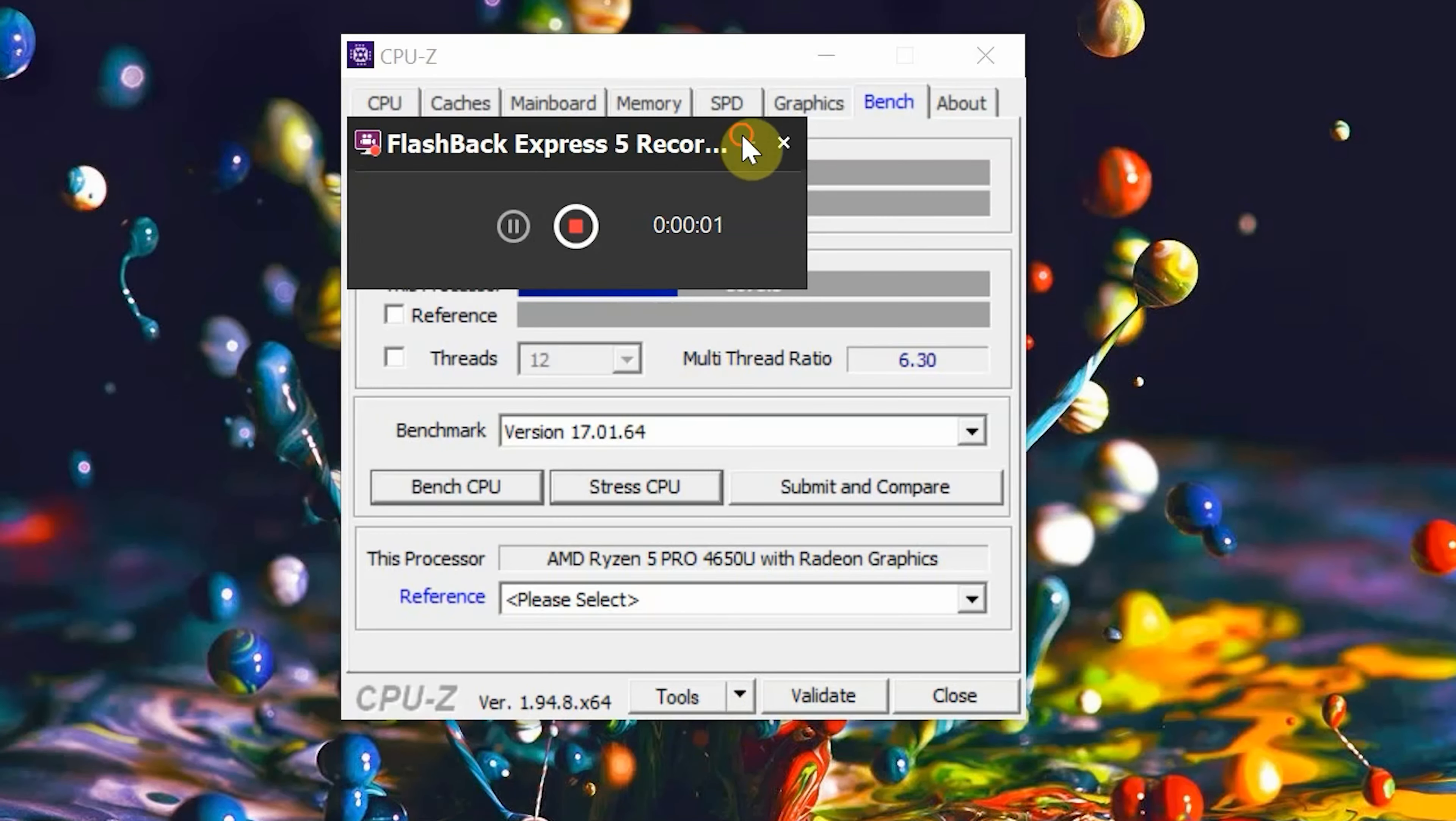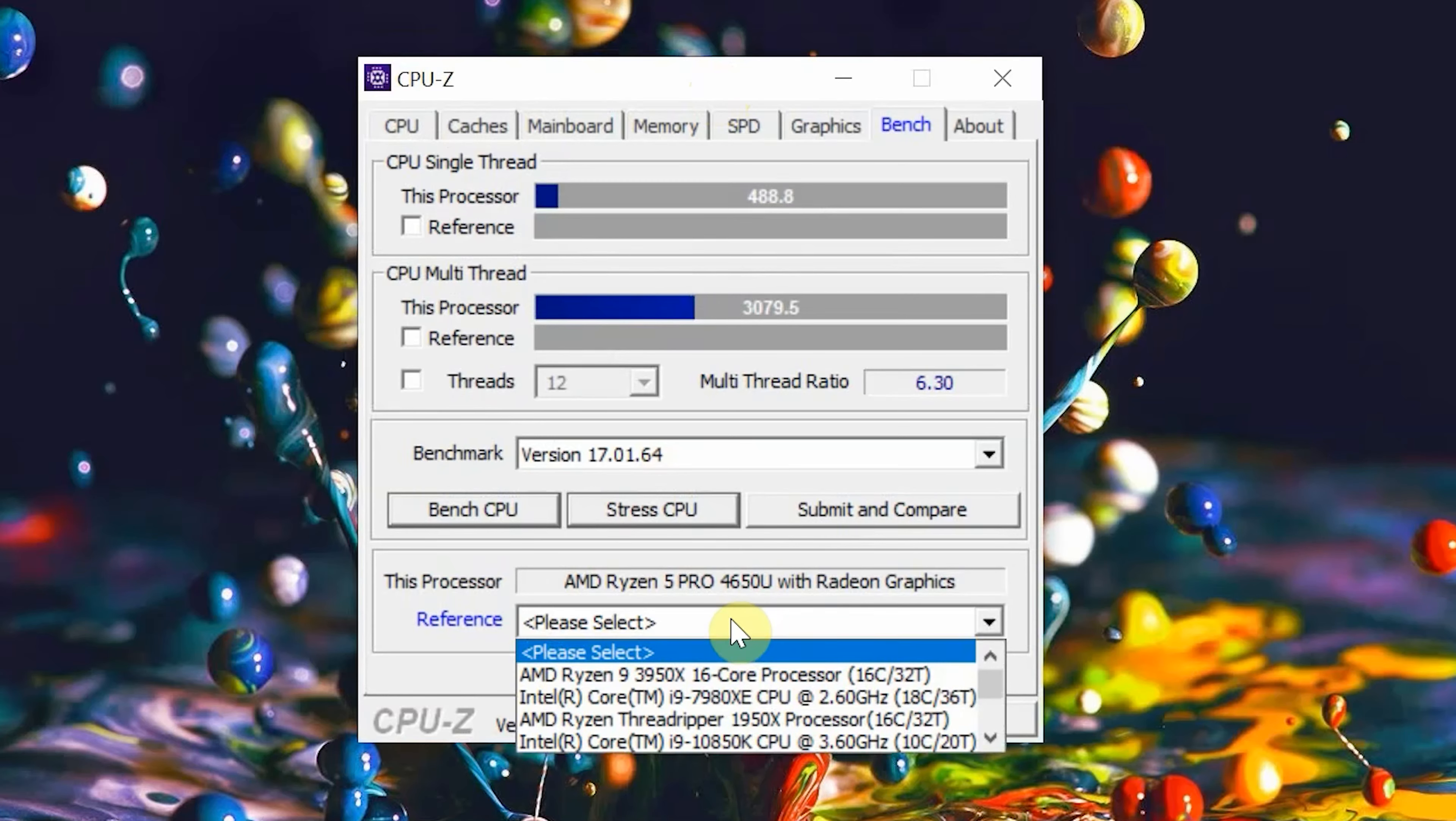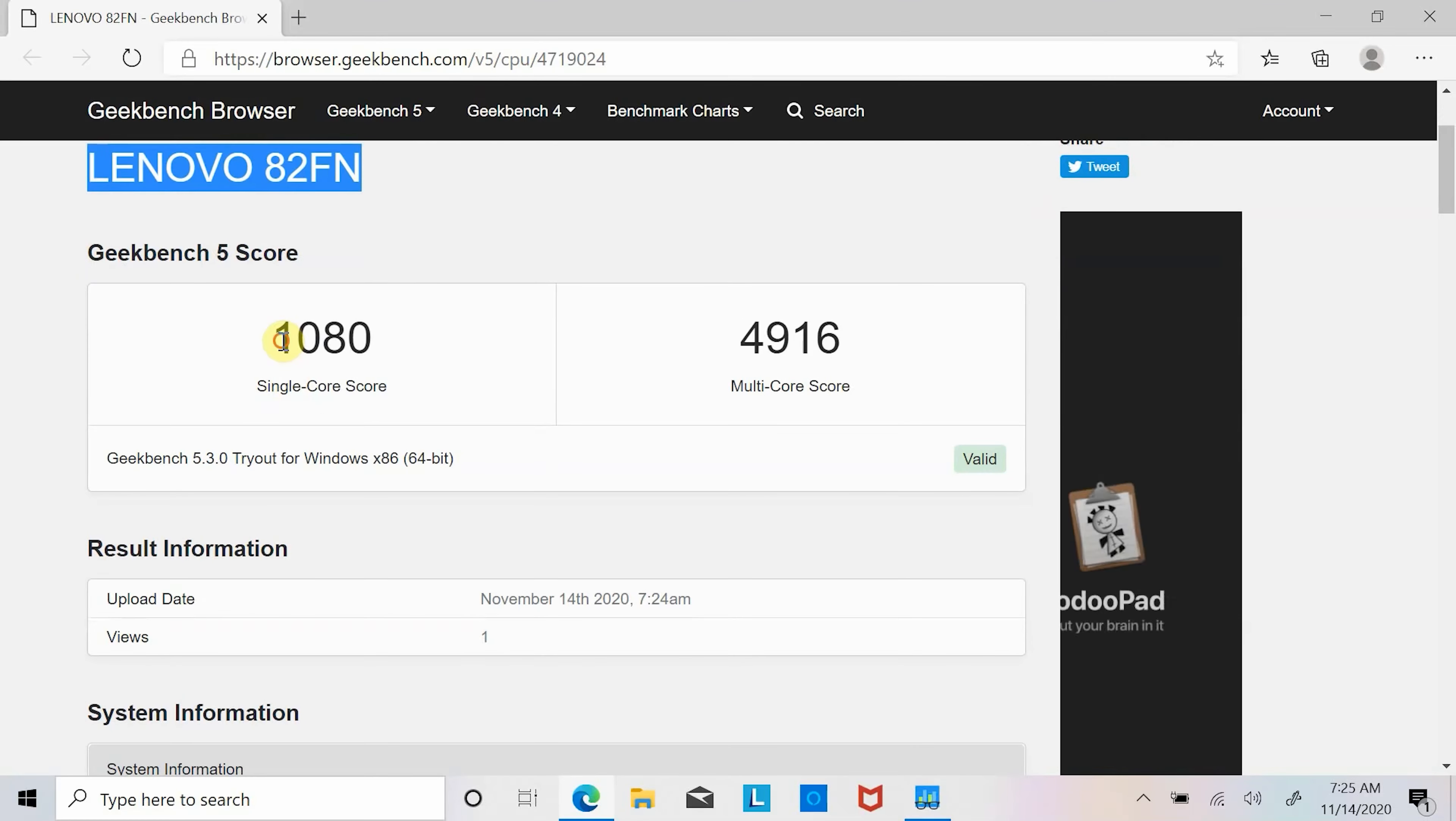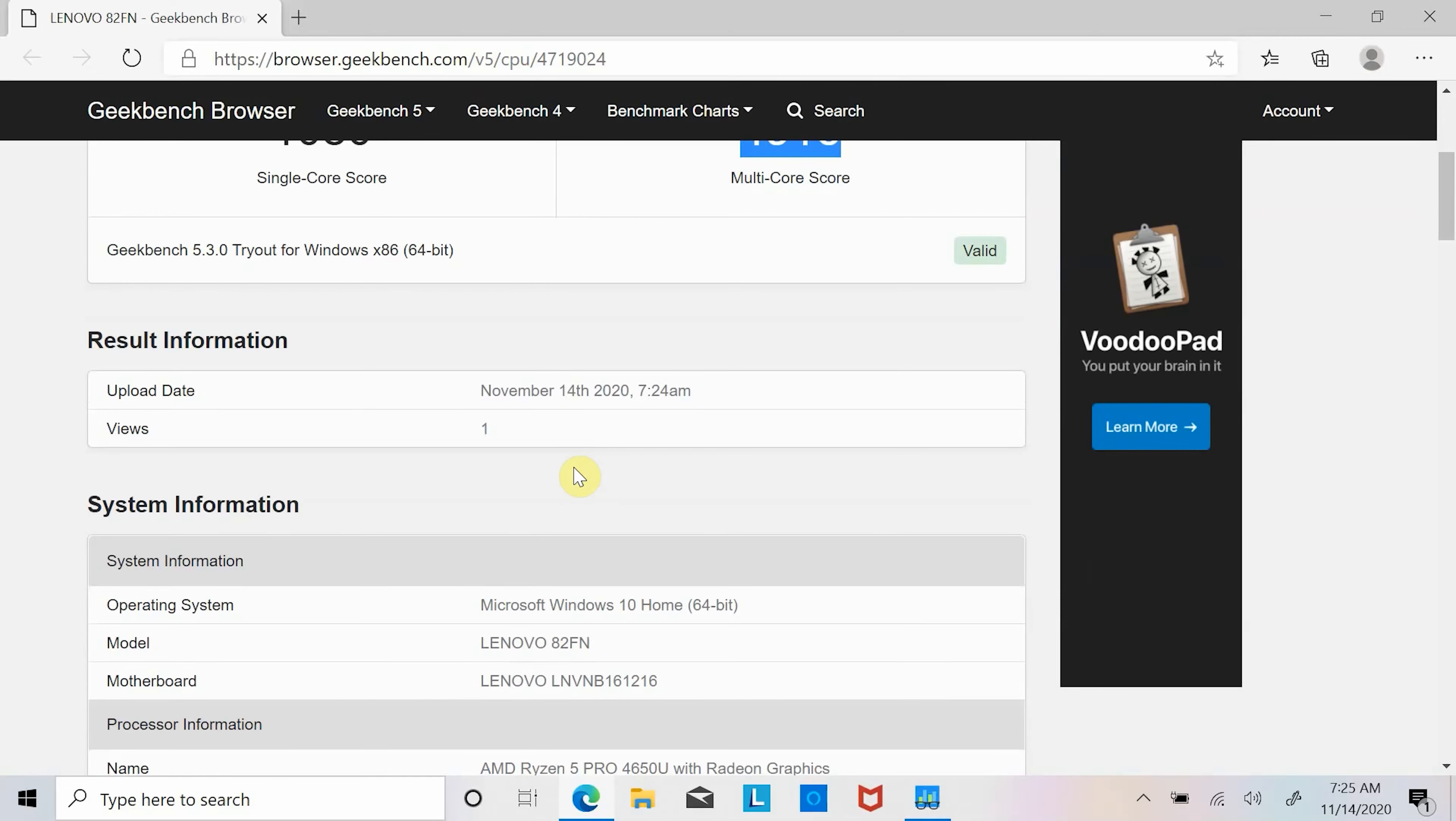Next in Geekbench CPU benchmark, AMD Ryzen 5 CPU scored 1,080 points in single core and 4,916 points in multi-core. Also in Geekbench GPU benchmark, AMD Radeon GPU scored 10,338 points.